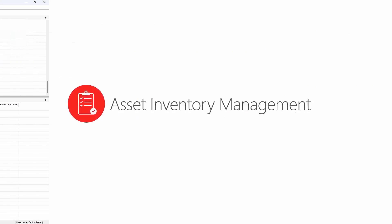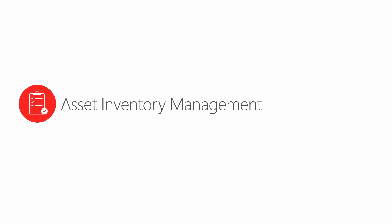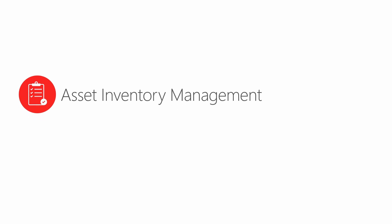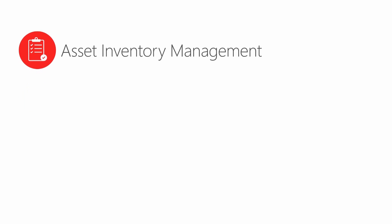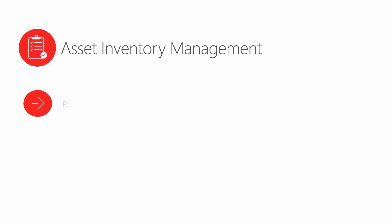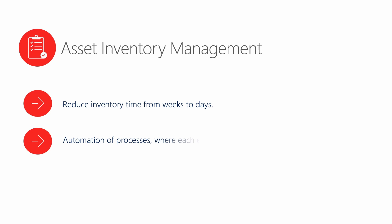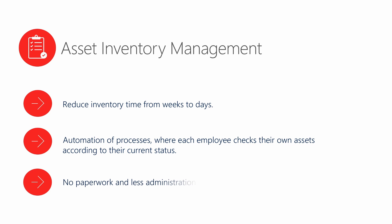Alvao asset management can help you even if you are currently taking regular inventory. When you do inventory with Alvao, you'll appreciate reduced inventory time from weeks to days, automation of processes where each employee checks their own assets according to their current status, and no paperwork and less administration.